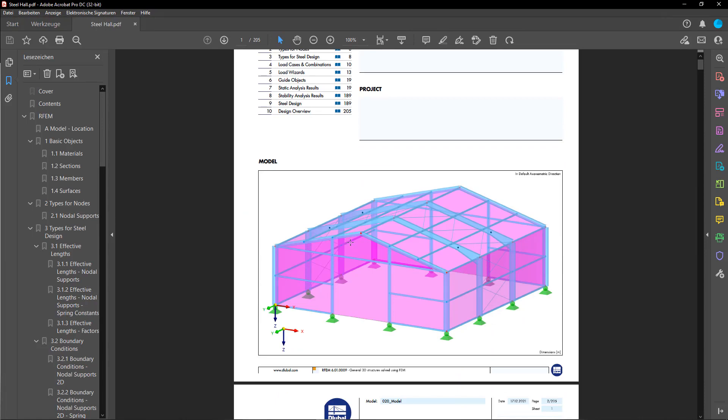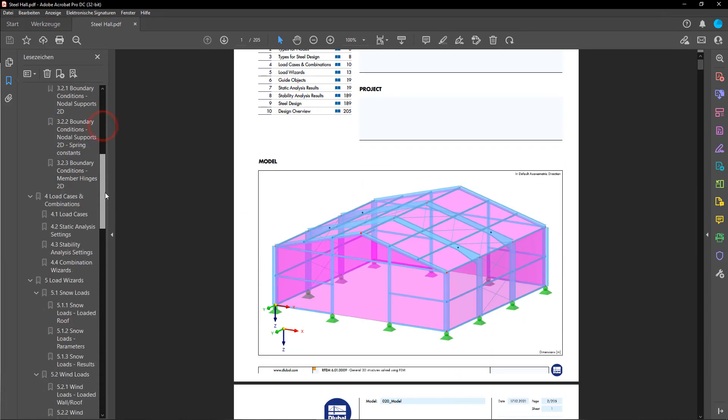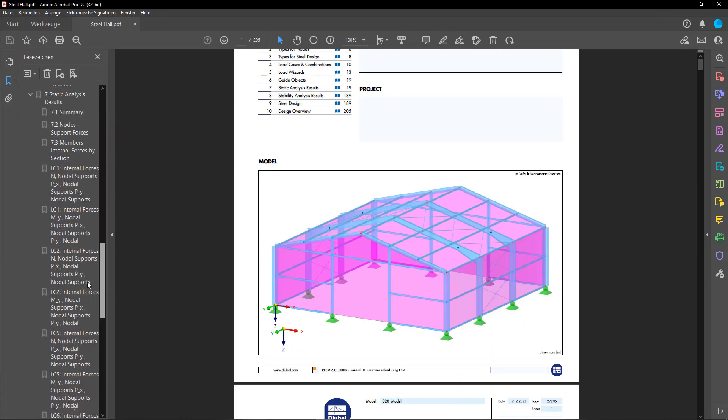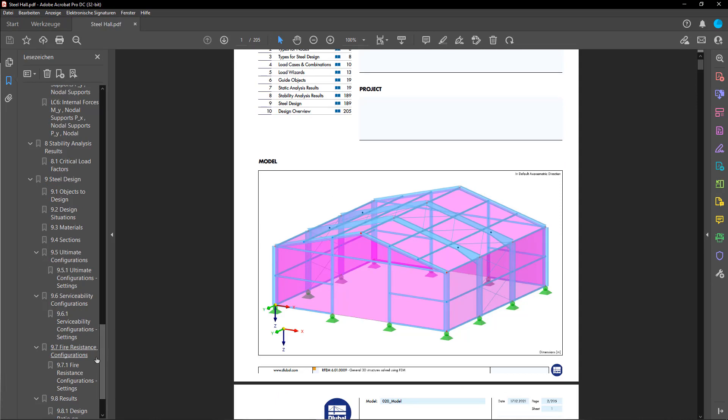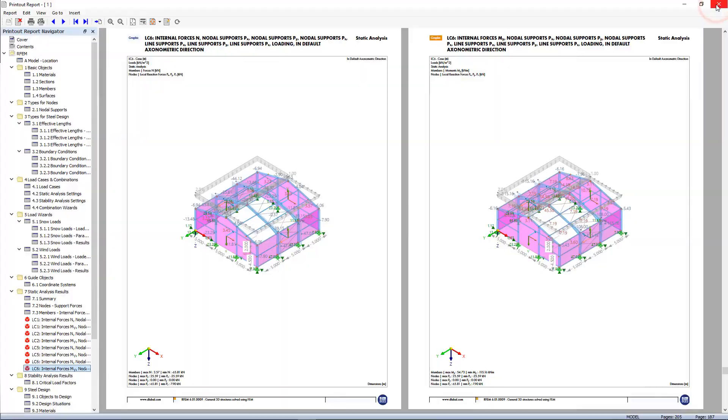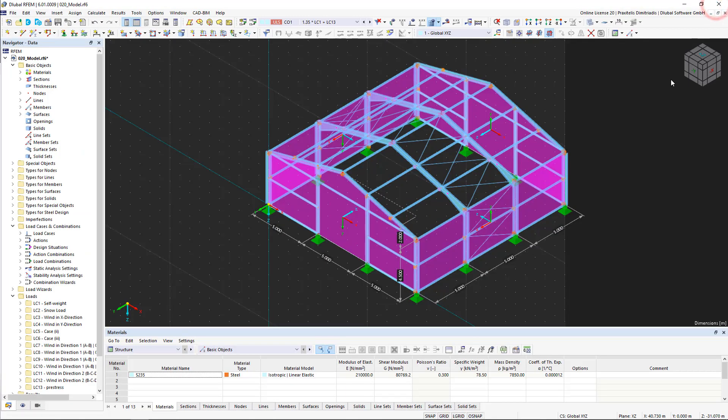You can also download the free 90-day RFEM 6 trial version to discover all new features. Goodbye until the next tutorial series about structural analysis which will be even more fun. Till next time.